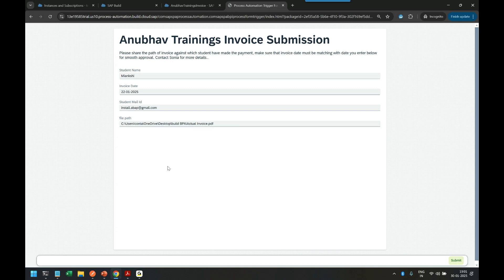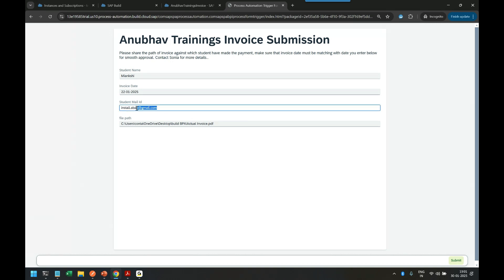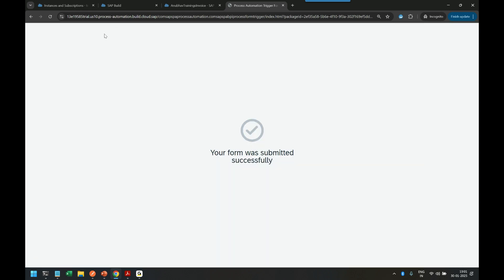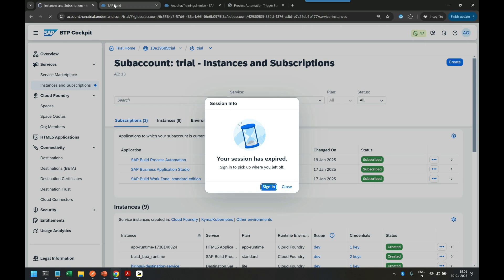The system will extract all the data, validate the date entered against the date on the invoice, and if it matches, send a work item to the finance team for approval. Once Sonia approves it, the student Minakshi will receive an email that her payment has been received in the bank account and she can now enjoy learning at Anubov Trainings. Let's click Submit and start the process.